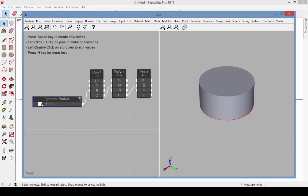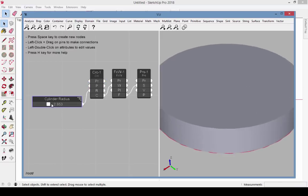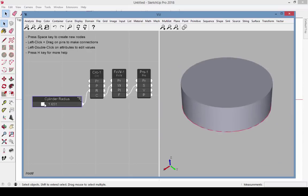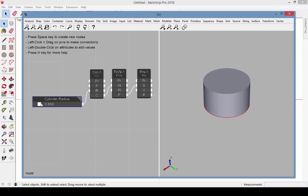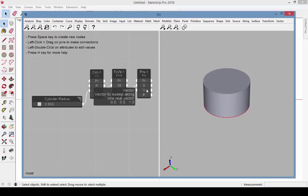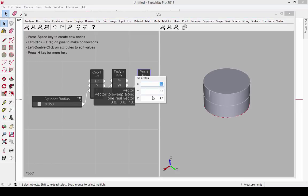You can now use the slider to adjust the radius, or double click to enter an exact value. To adjust the cylinder height, edit its vector value. For a vertical cylinder, keep X and Y zero, but change Z.